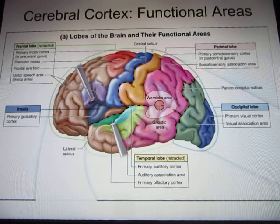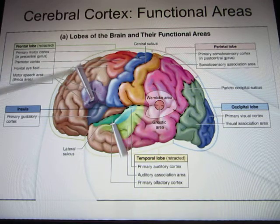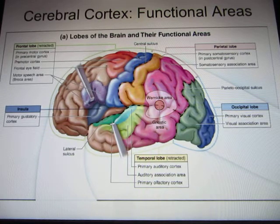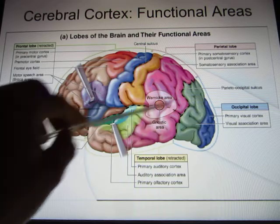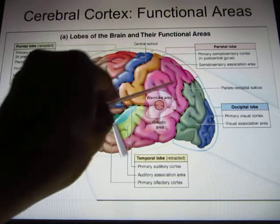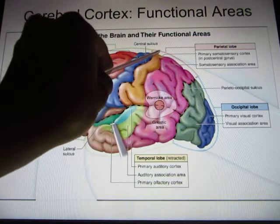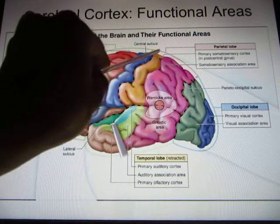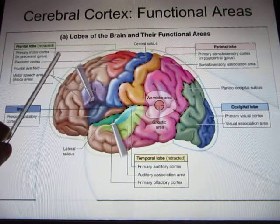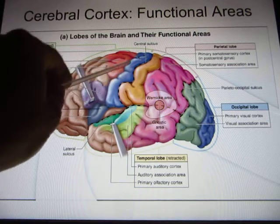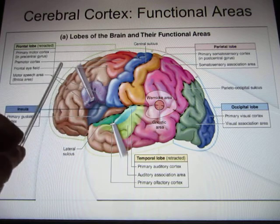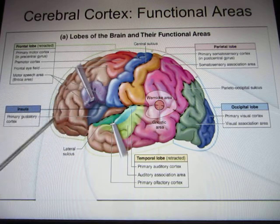Each lobe has different functions. The temporal lobe is mainly for auditory processing. The occipital lobe is for visual function. The parietal lobe is mainly for sensation — somatosensory processing is in the postcentral gyrus. The frontal lobe contains the motor cortex in the precentral gyrus, and also handles high-level reasoning functions.